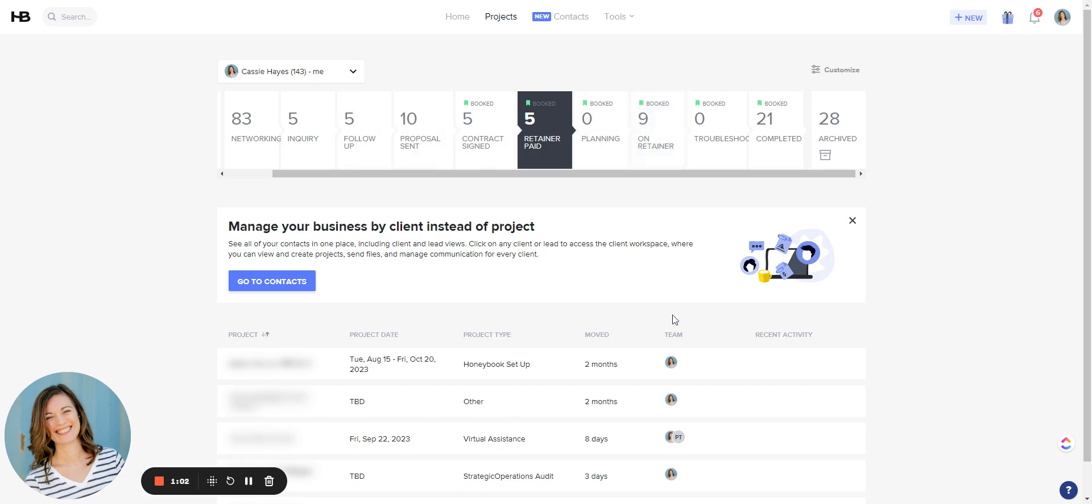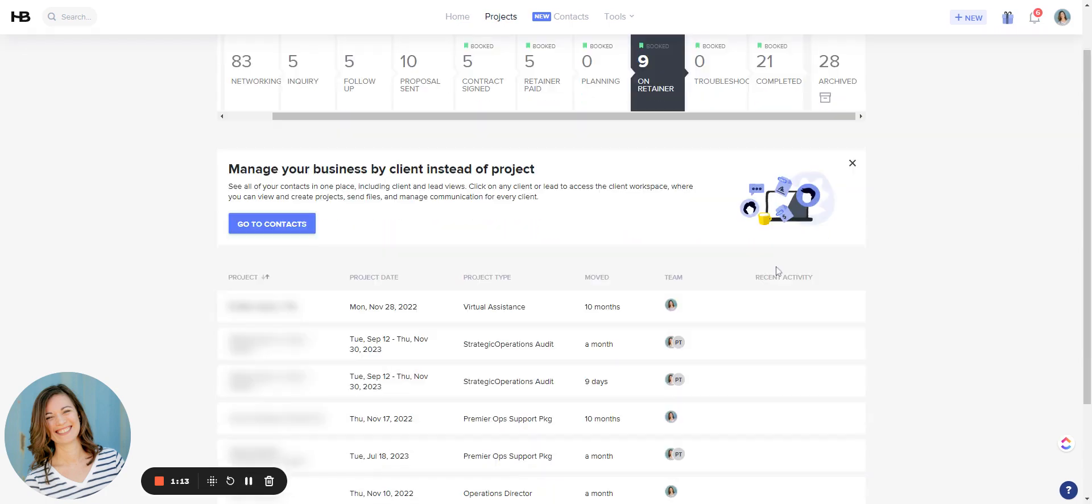So for example, right in here you can see I have some clients that are on retainer paid which means they're on a short-term project. When I click on on retainer, clients are ones who are on a longer-term contract with us.